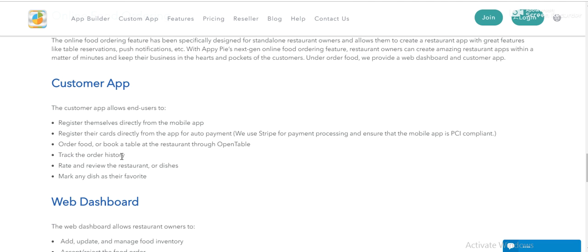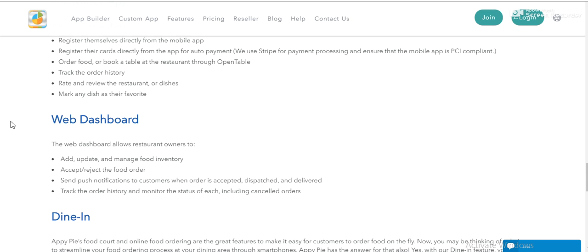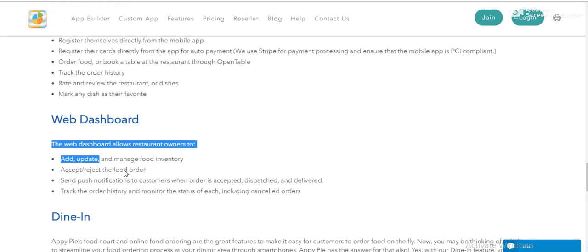The customer app. I told you about this before. The customer app - users register themselves directly from the mobile app and the web dashboard.